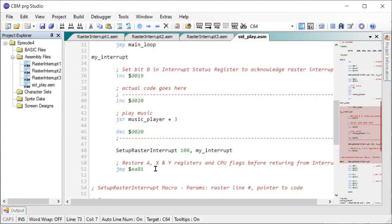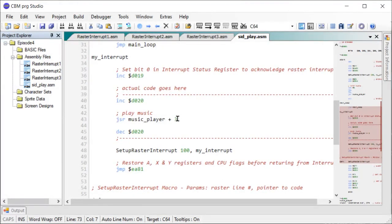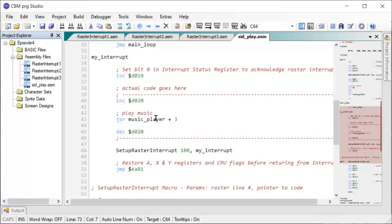And let me go down in our interrupt routine. It looks exactly the same as before, except we call off to the music player plus three. So $4003 for the music playback routine. And we do that once every screen update. That's it.